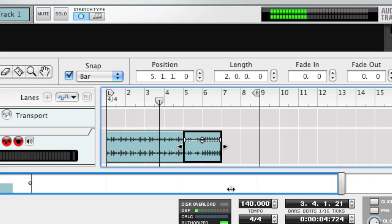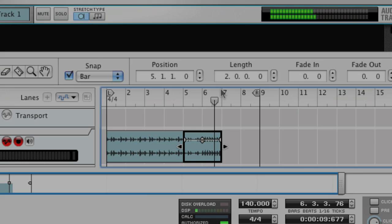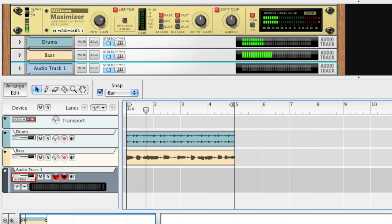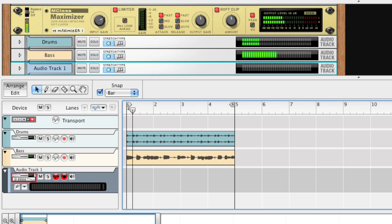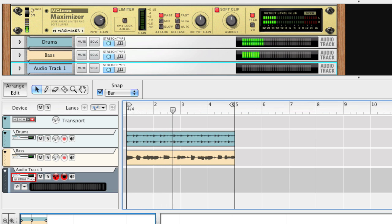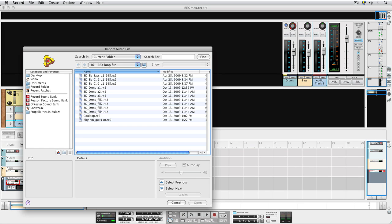This may not look so special, but it's actually easier than doing it with the Dr. Rex player. Here's a nice trick to remember. When you import a Rexfile, Record will adjust it to match the current tempo in the good old Rex fashion, which means adjusting the slice positions to match the new tempo. If you'd rather use Record's own totally awesome sounding time stretch to adjust the tempo, do like this.